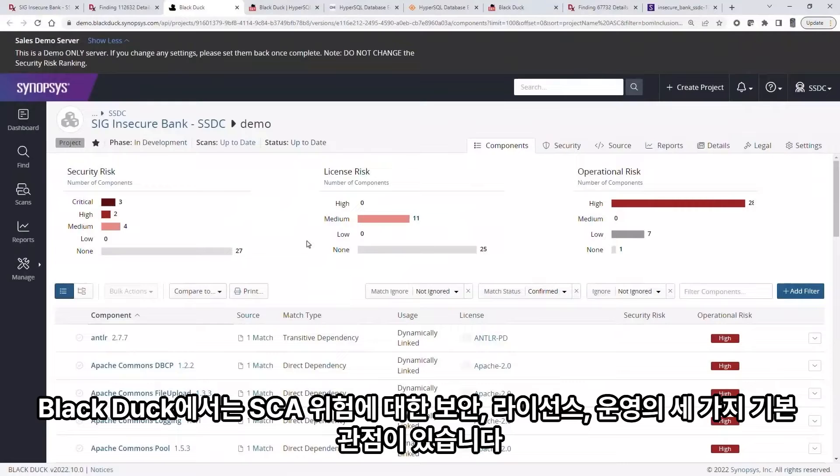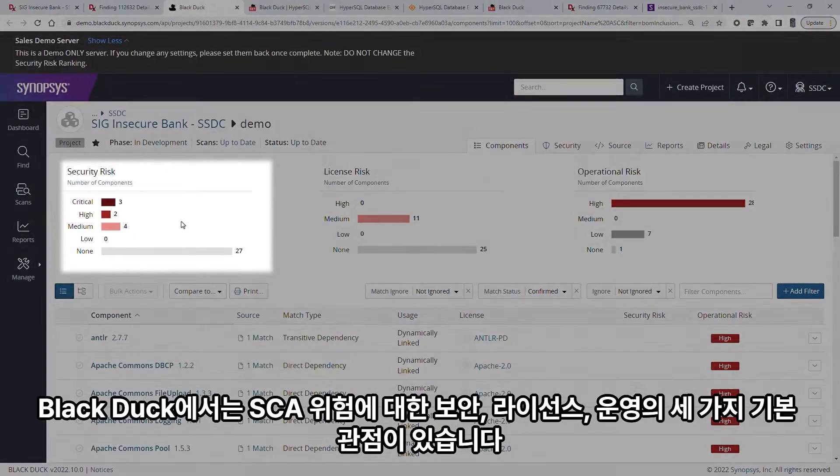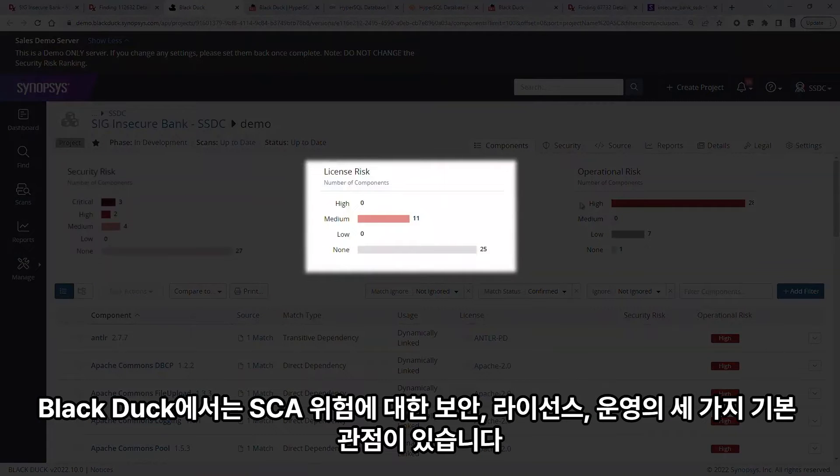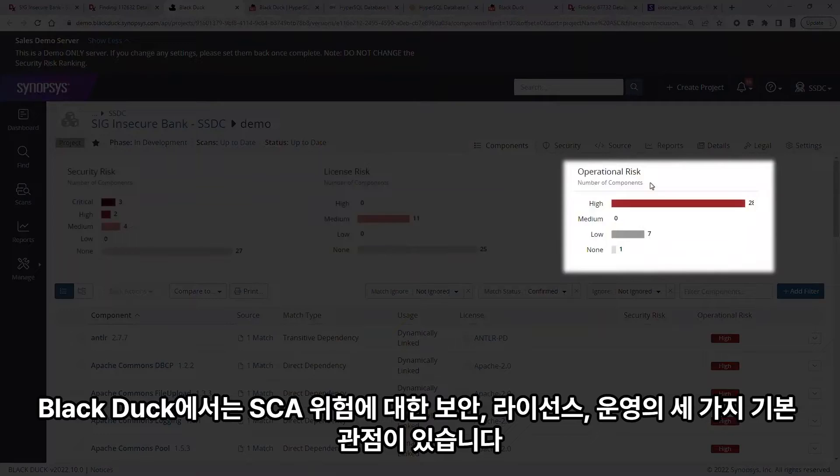In Black Duck, there are three basic views of SCA risk: Security, License, and Operational.